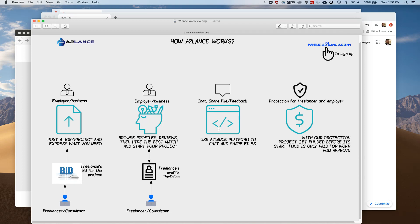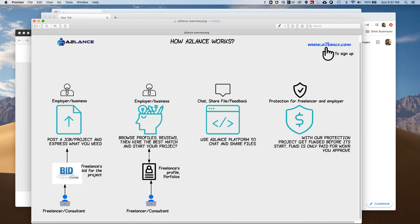Hi, good day everyone. This is a demo for A2LANs website platform. There's another video done on the A2LANs overview, so I encourage you to watch that video first. But just a little summary: A2LANs is a freelance website platform that allows employers or businesses to post jobs, and freelancers or consultants to bid on projects and jobs in Africa. We are launching this specifically in Nigeria first.